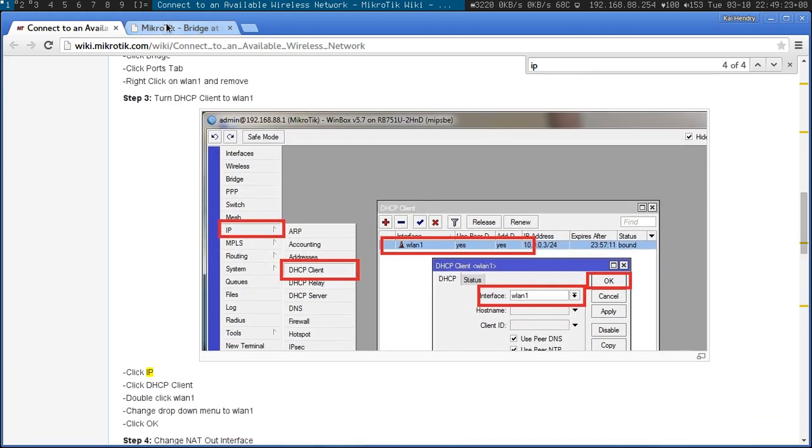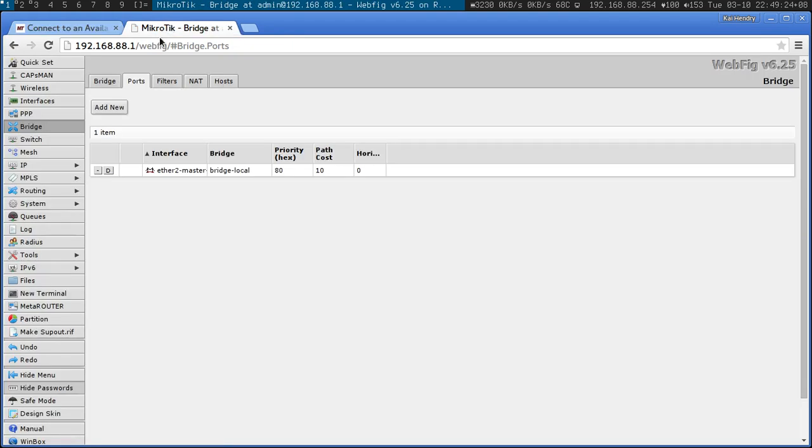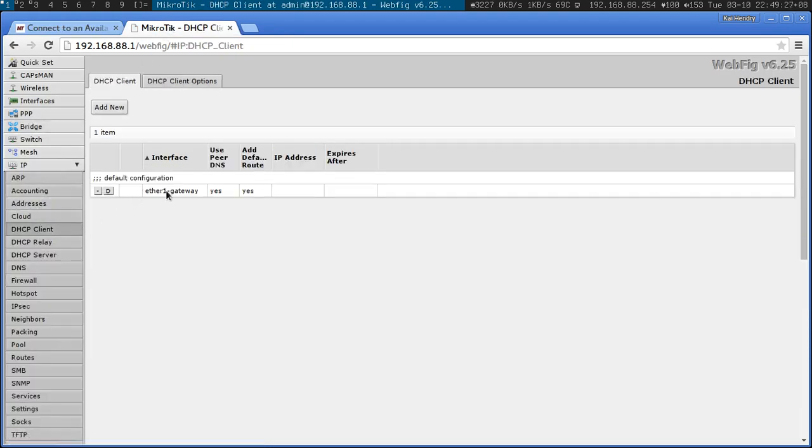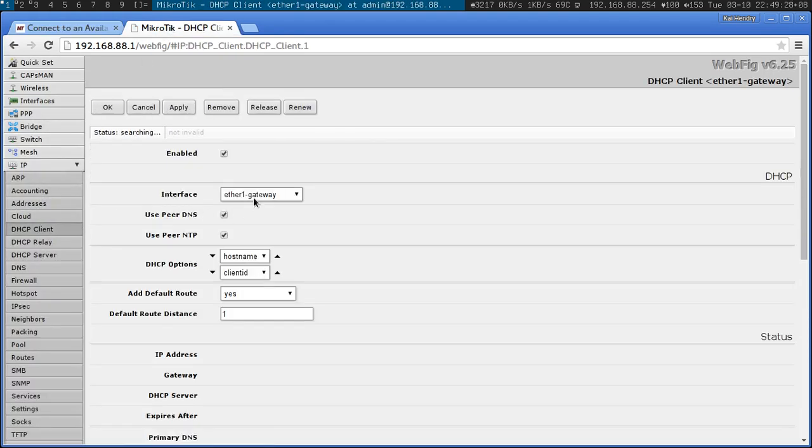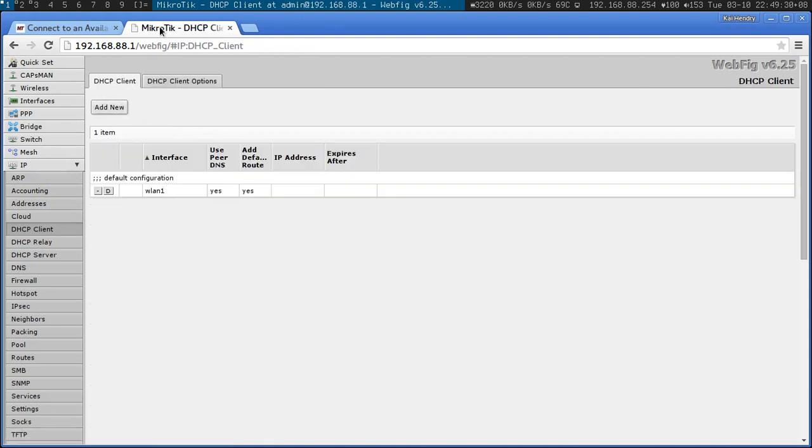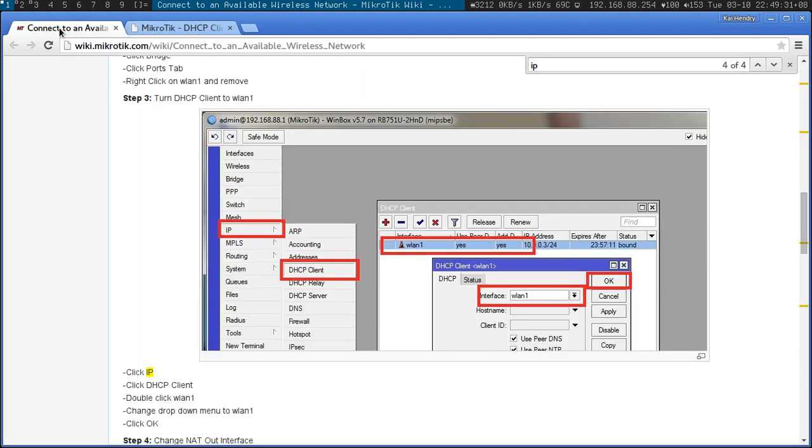Turn DHCP Client to W1 IP DHCP Client. That goes to W1, the wireless interface.